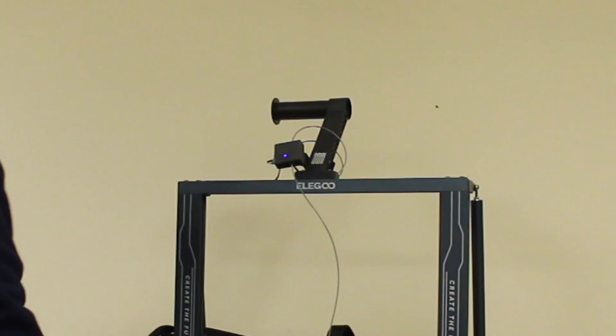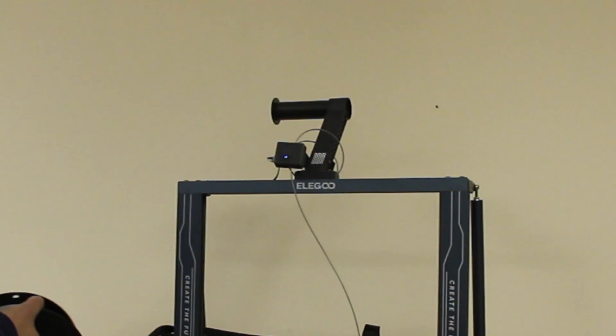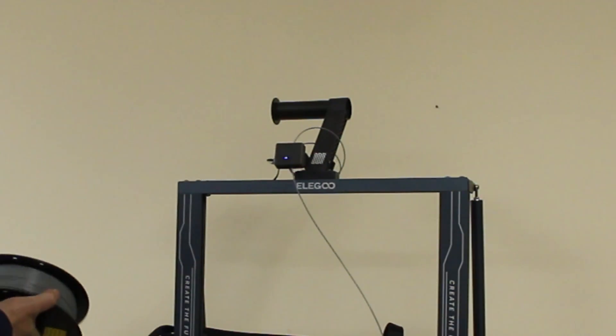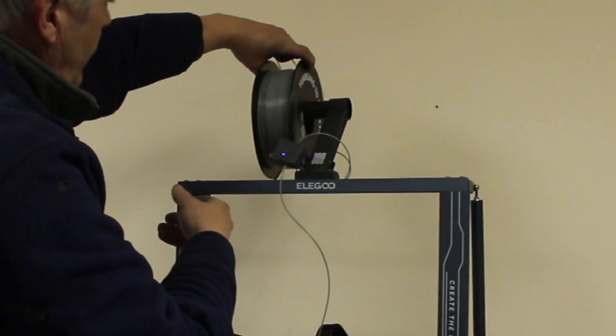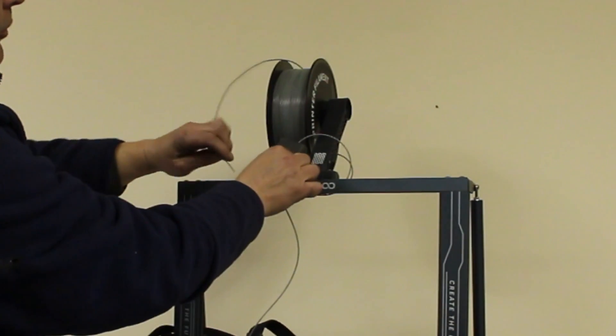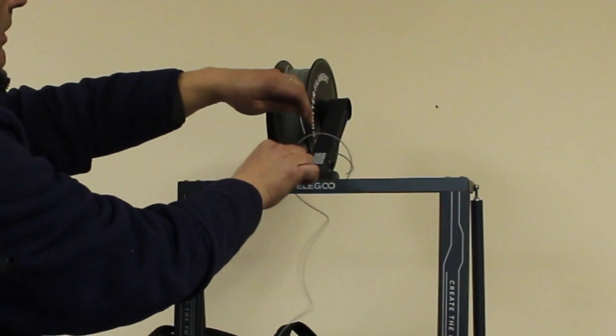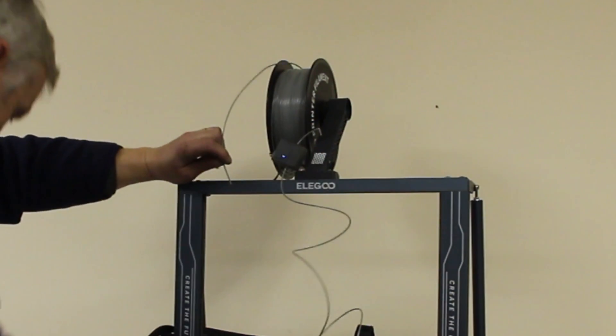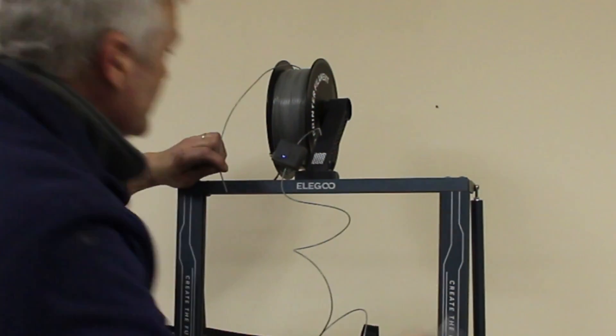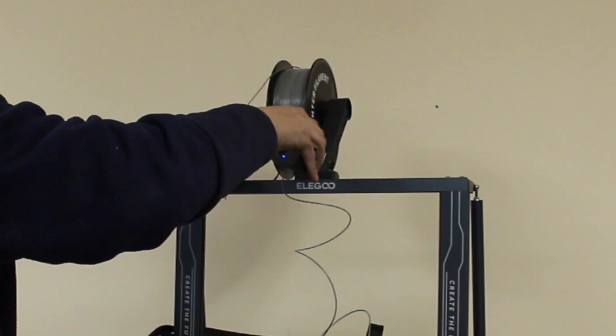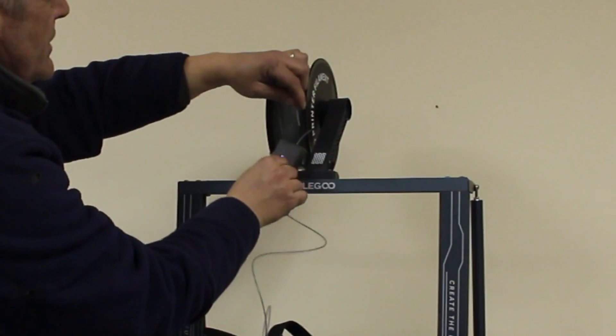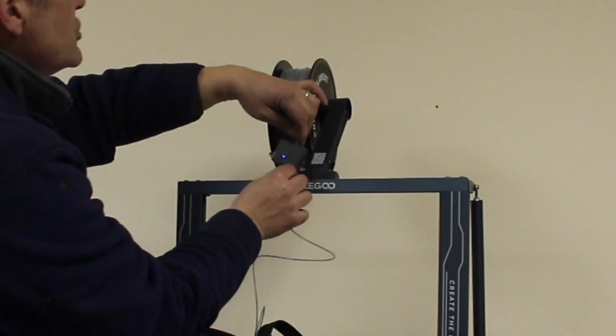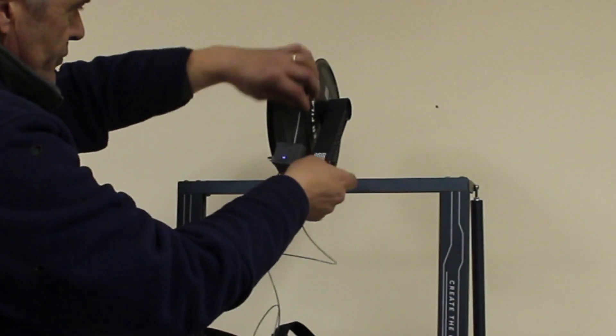...put a new spool on. There we go. And then I pull the rest of this through the sensor, and as you get it towards the end of the sensor, just stick your next piece in and push it through.